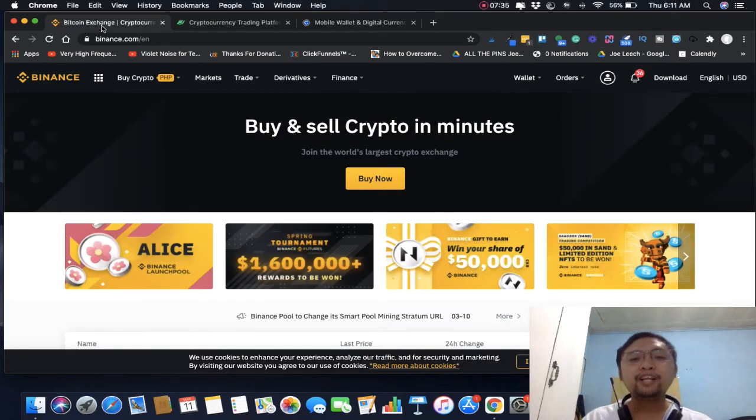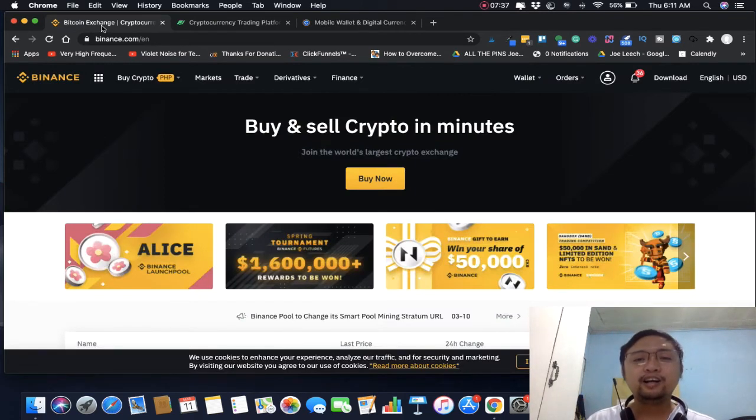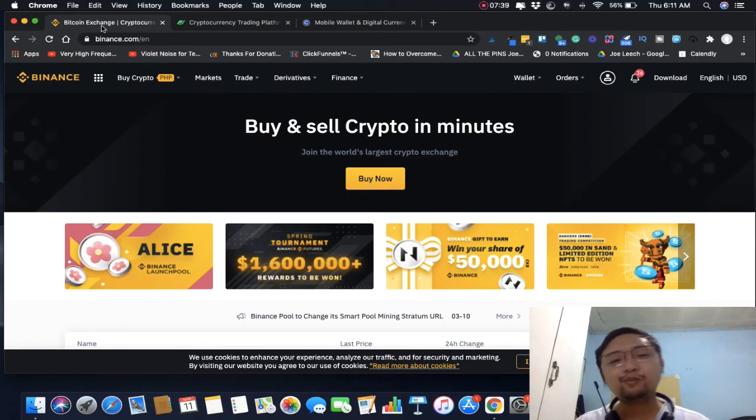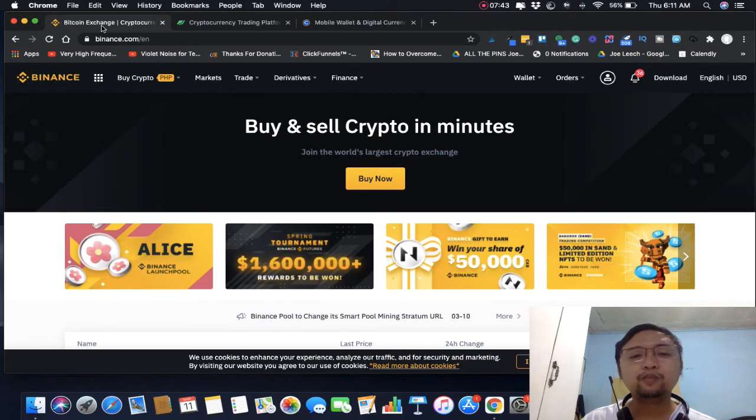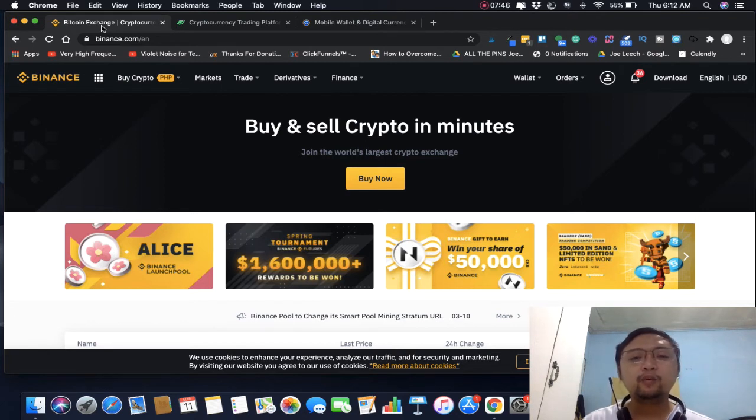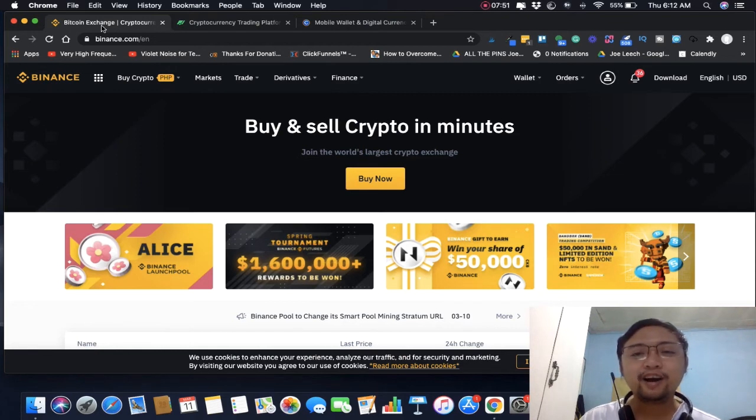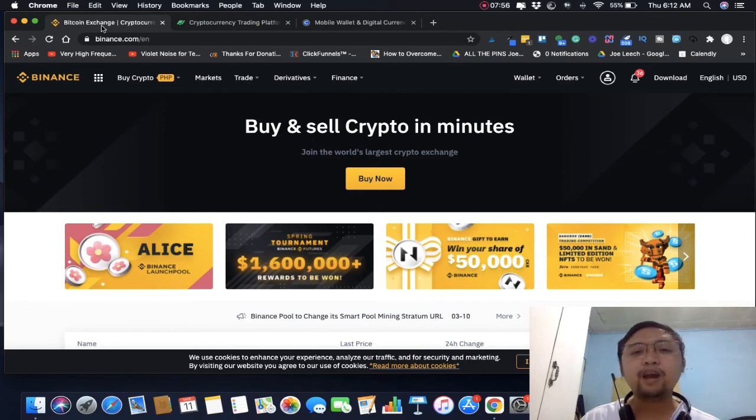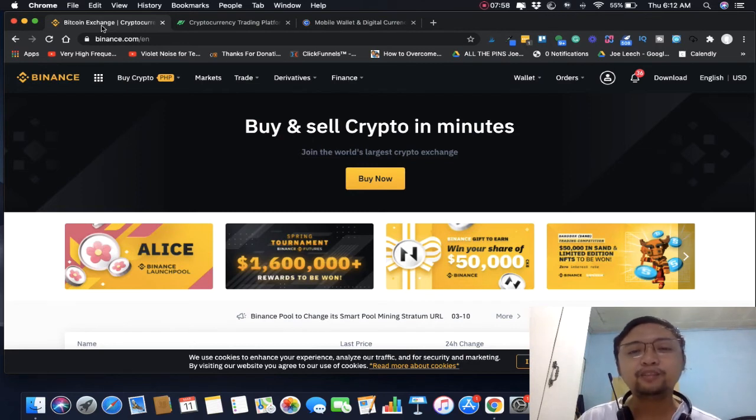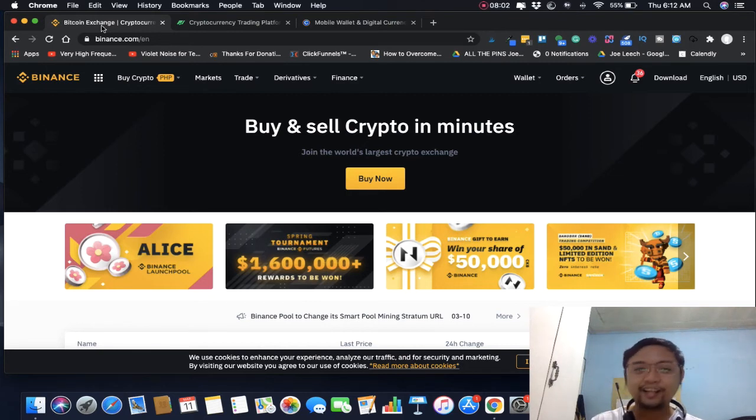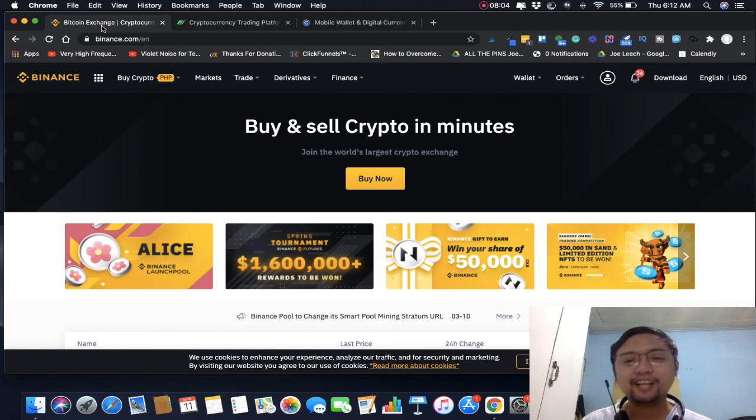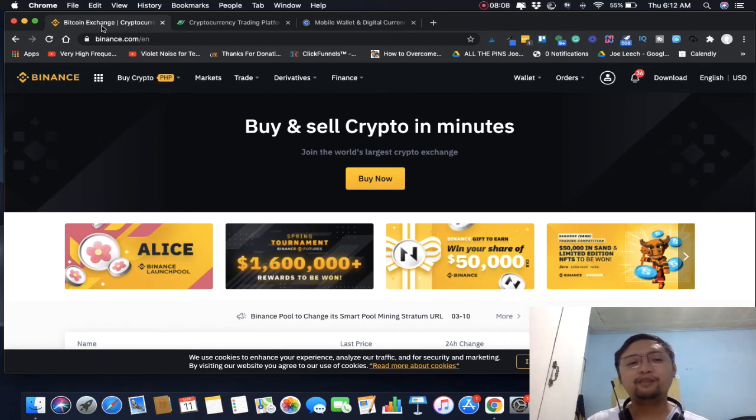Marami pa tayong pag-uusapan about Bitcoin or cryptocurrency. But what I'm talking about here is not a financial advice. Don't take it to the bank. Consider doing your due diligence before buying from any of these platforms, hindi ka lang ma-hype like me before.